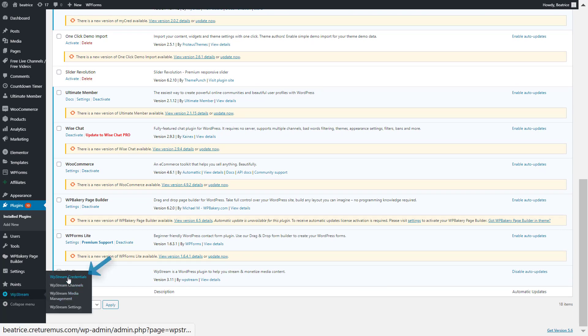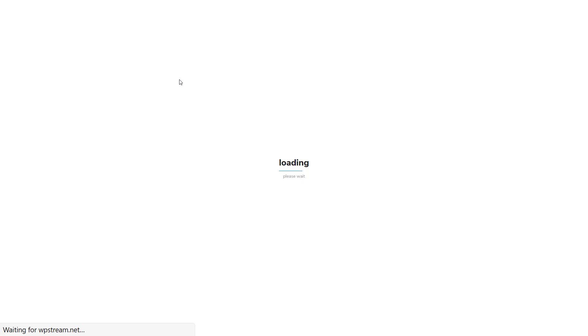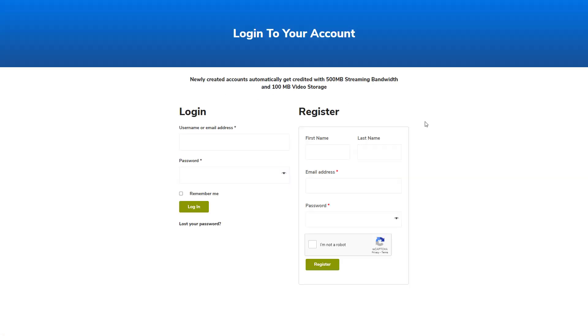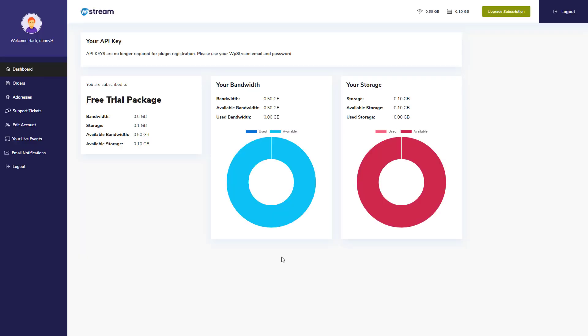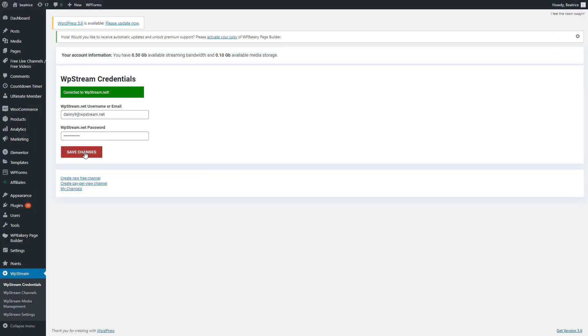Once you've done that, go to WPStream credentials and either sign in or register on this link. Once you have registered, it will take you straight to your account on WPStream where you will find your free trial package and you can also upgrade your subscription. But for now, go back to your WordPress and log in.